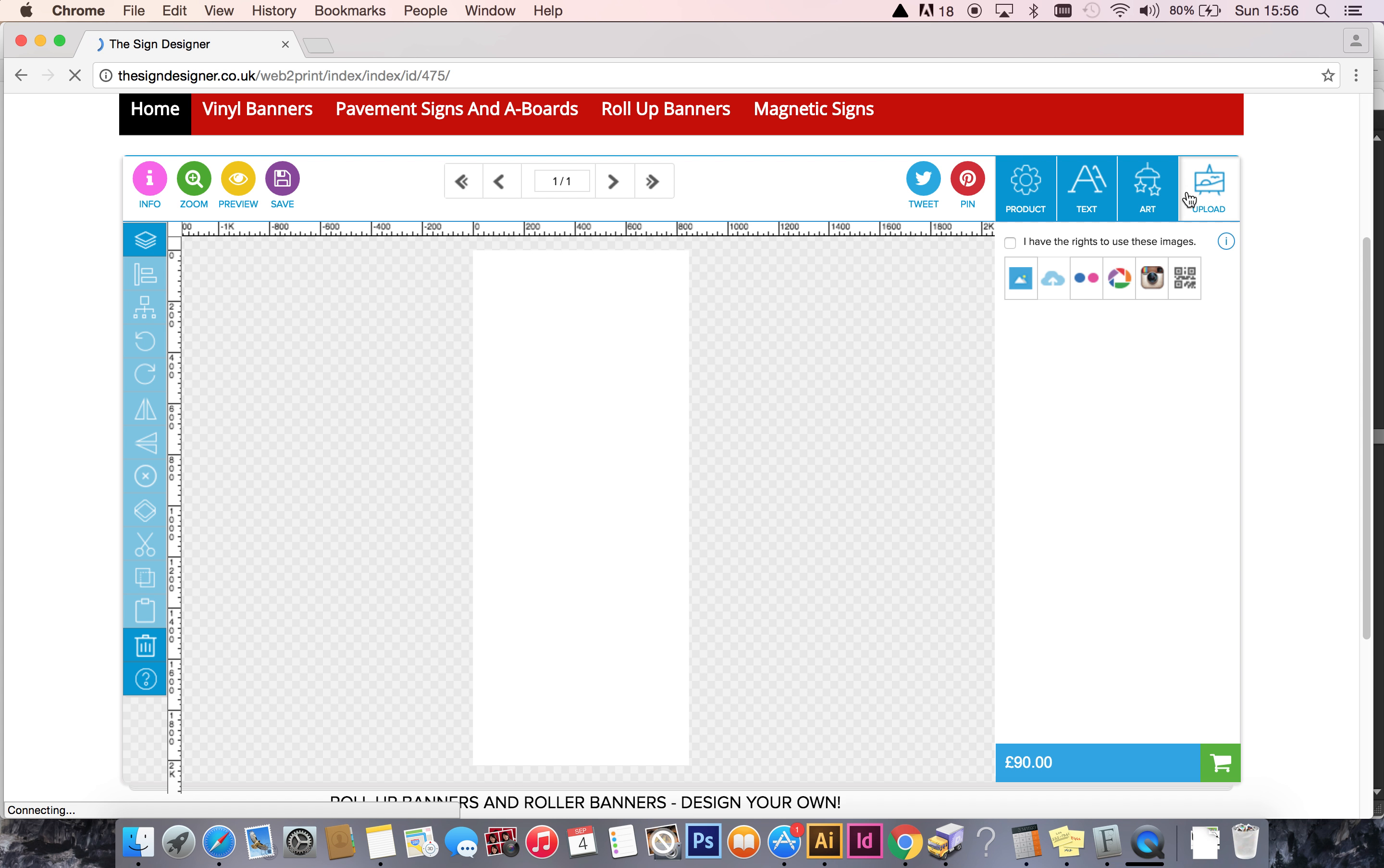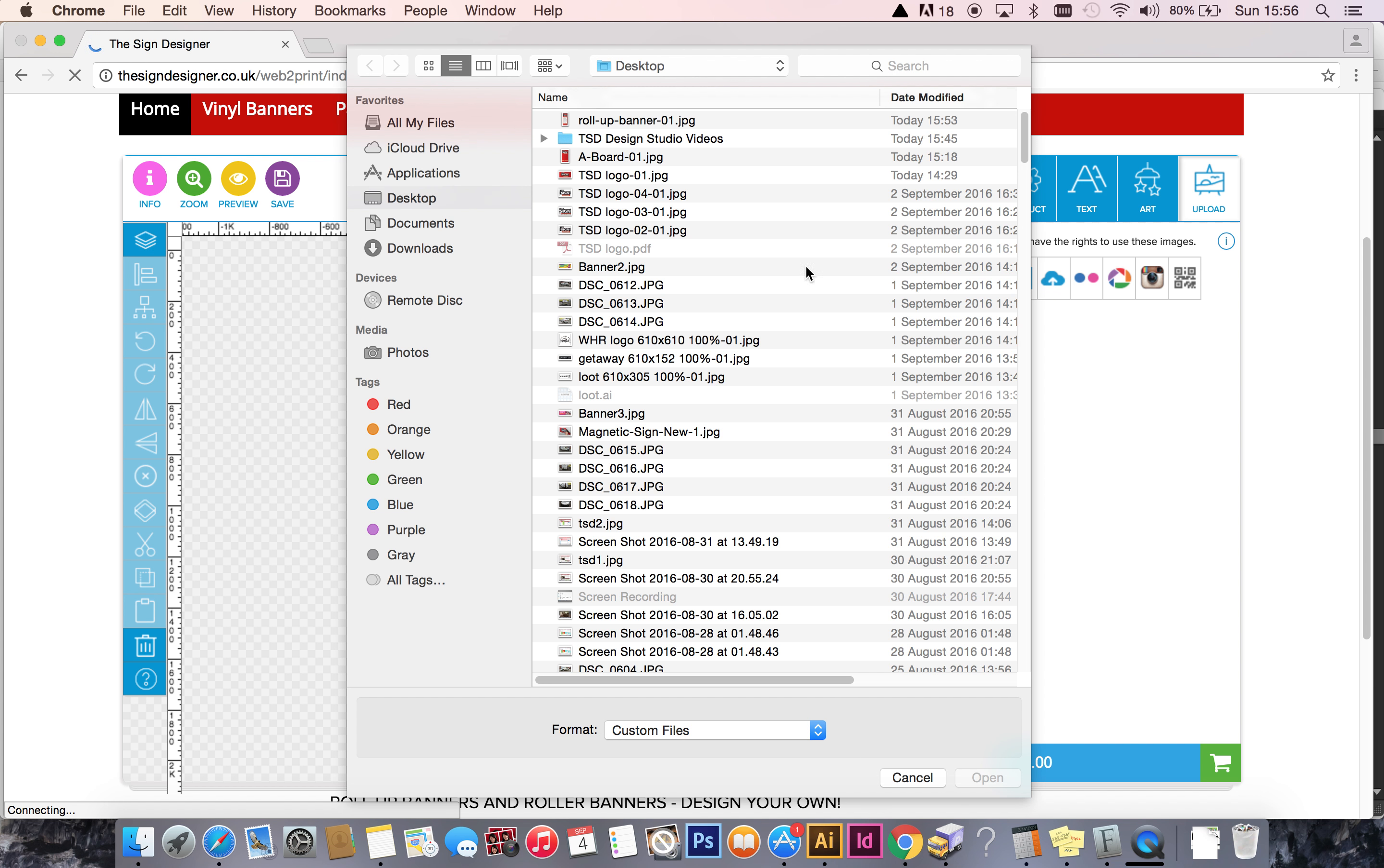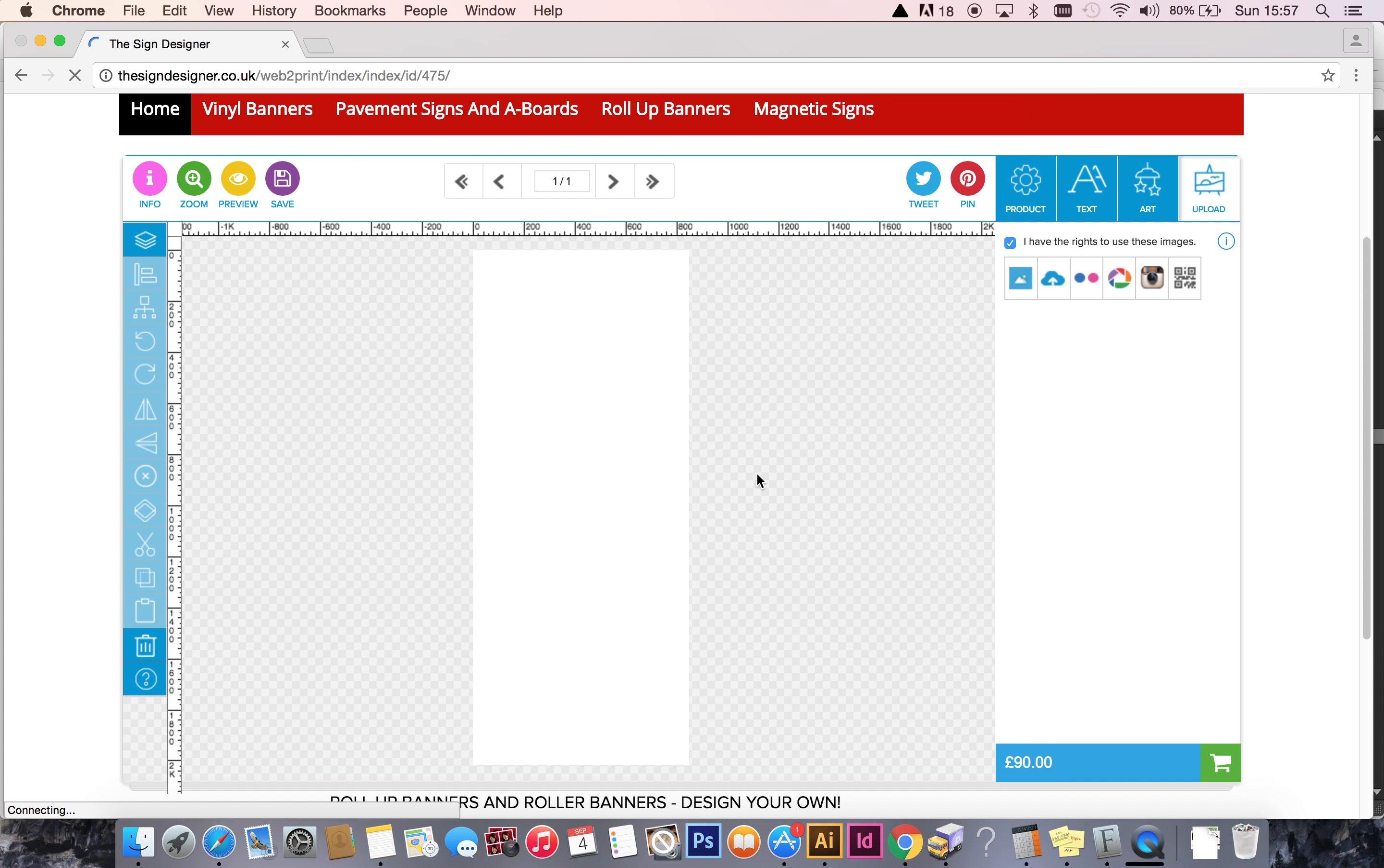Let's click on the upload button in the top right corner. It's going to ask us to tick this box to say that we have the rights to use these images, which we have. So tick it and then click on the cloud, which will take you to your local drive. The file I've created and exported is roll-up banner 01 at the top here. So one click and then open.